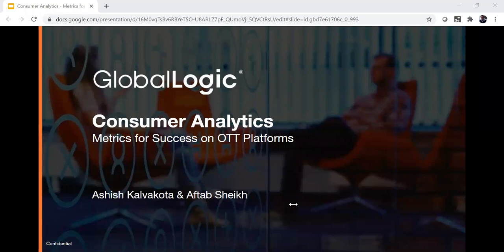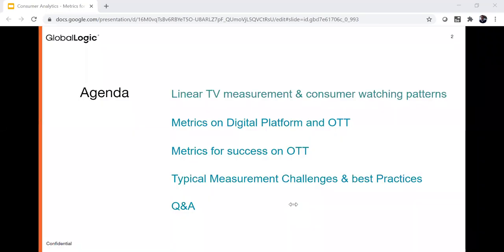Some housekeeping items: we'll be running a live poll during the webinar and a Q&A at the end. If you have any questions, feel free to pop them in the Q&A section. We'll try to answer as many as we can. If you miss anything, don't worry — we'll send you an on-demand recording. Today's agenda covers: linear TV measurement, shift in consumer watching patterns, audience measurement, various digital platform metrics, a deep dive on OTT metrics from the perspective of growth, engagement, revenue, marketing, North Star metrics, measurement challenges, best practices, and analytical tools for a 360-degree view of the consumer.